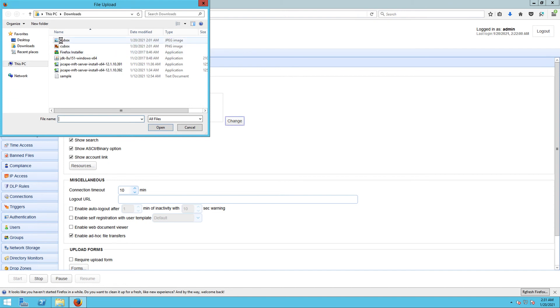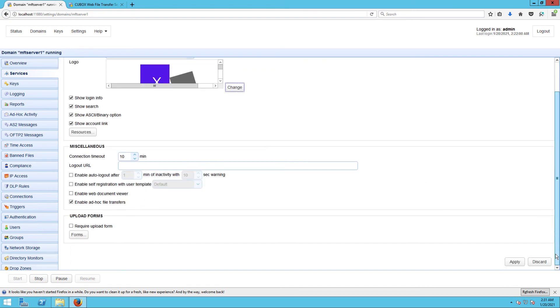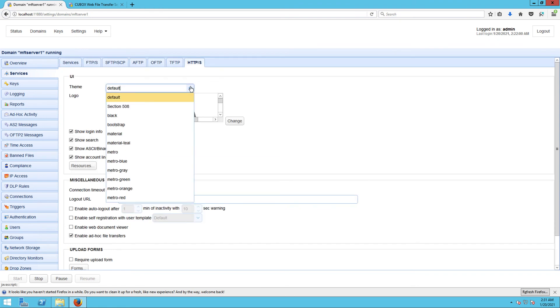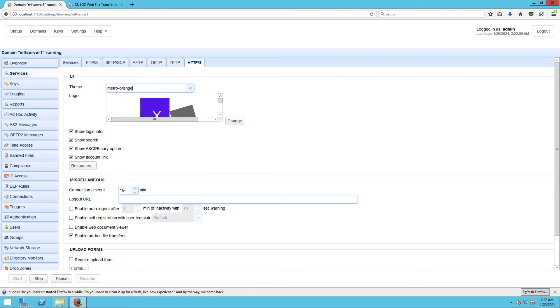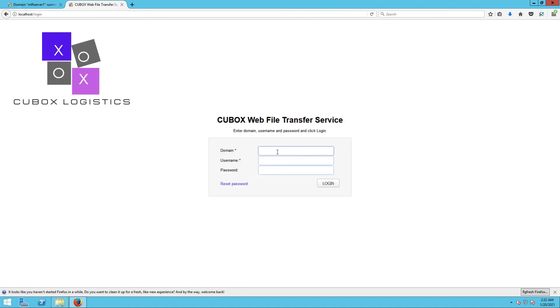Before we click Apply, let me show you one more setting that will give your user interface an even more customized look and feel. Expand the Theme dropdown list and select one of the themes in that list. Let's just select Metro Orange for now. Let's click Apply and then log back into our web user interface.